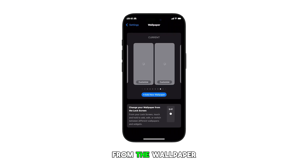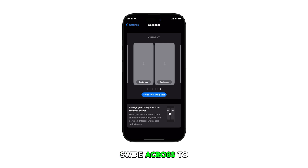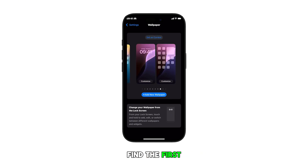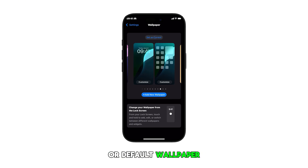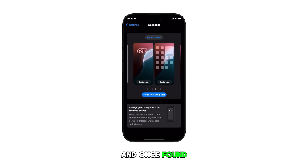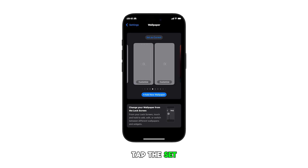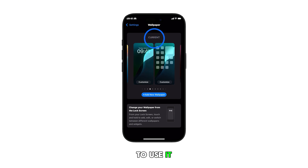From the Wallpaper section, swipe across to find the first or default wallpaper, and once found, tap the Set as Current button to use it.